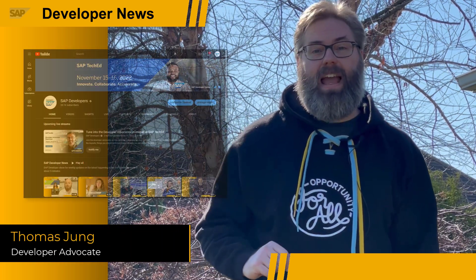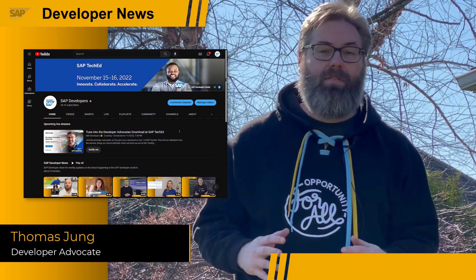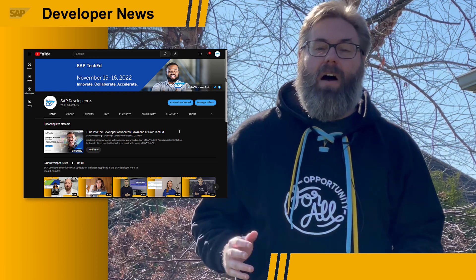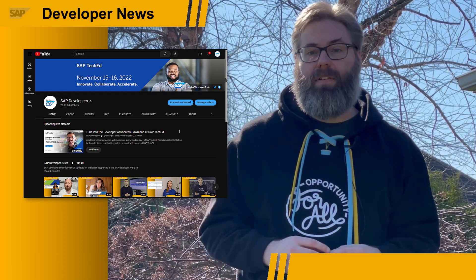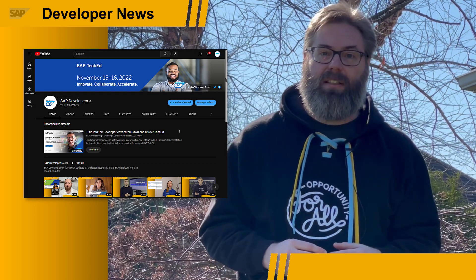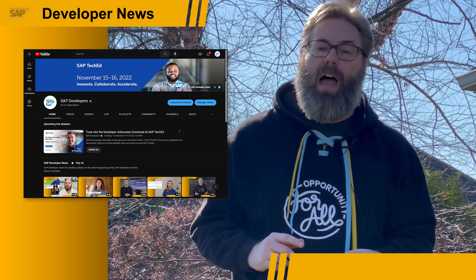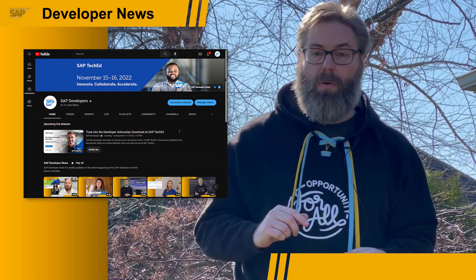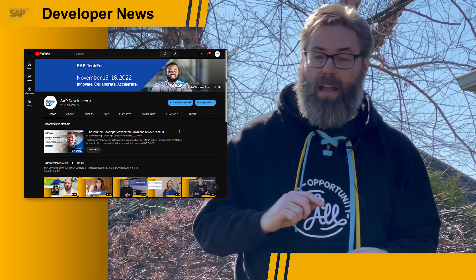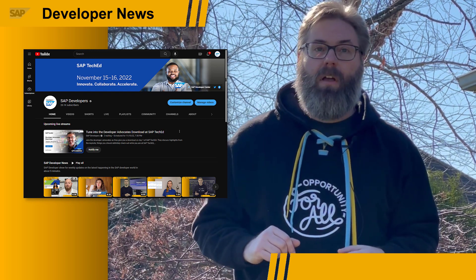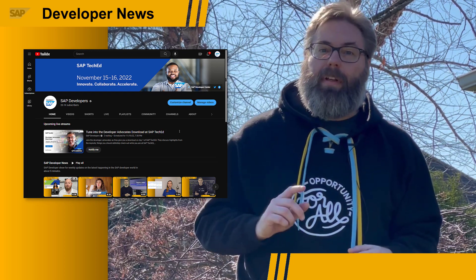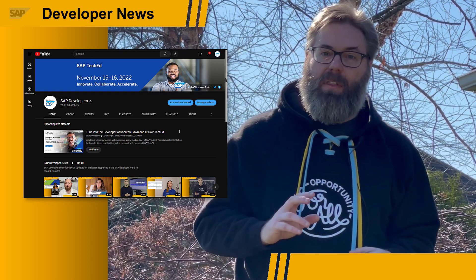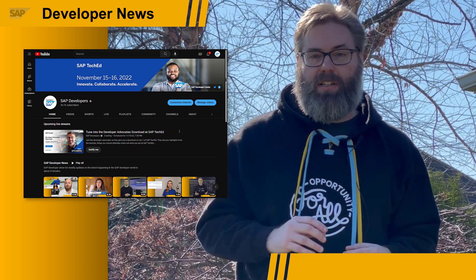Next week, November 15th and 16th, is SAP TechEd — the long-awaited technical event of the year. The developer advocates are going to be bringing you lots of content live from SAP TechEd in Las Vegas. We're going to have special episodes of the developer news right here on our SAP Developers YouTube channel on Monday, Tuesday, and Wednesday evening, recapping some of the major announcements and news from SAP TechEd.